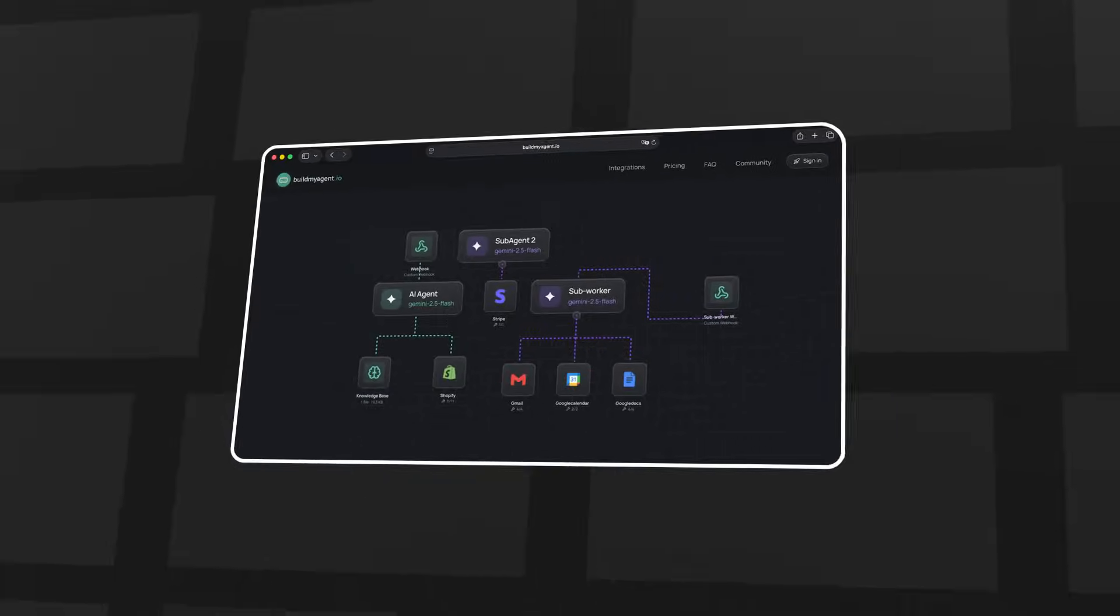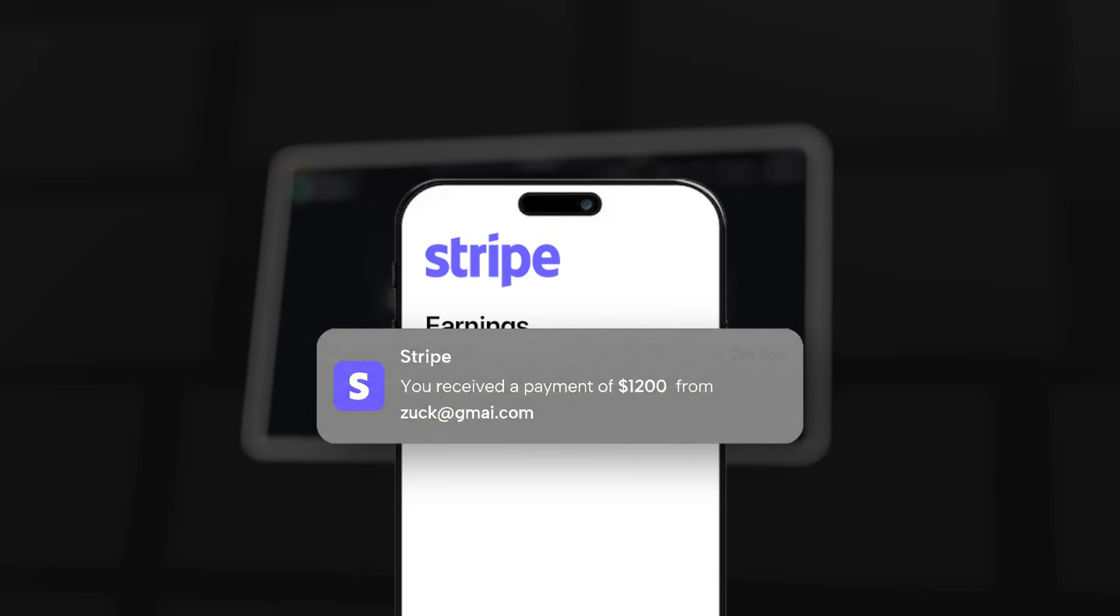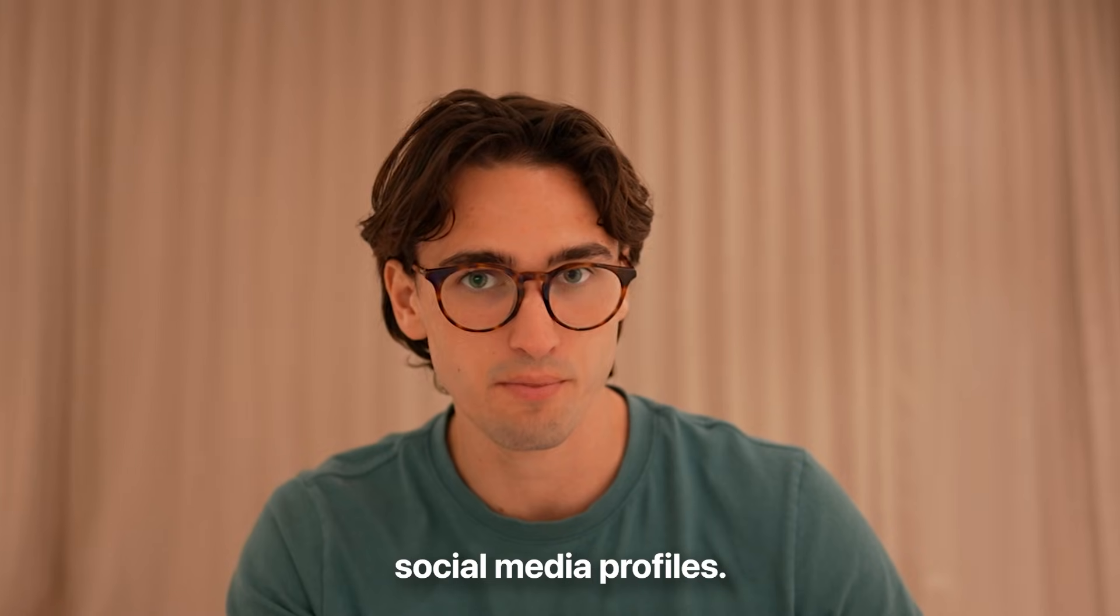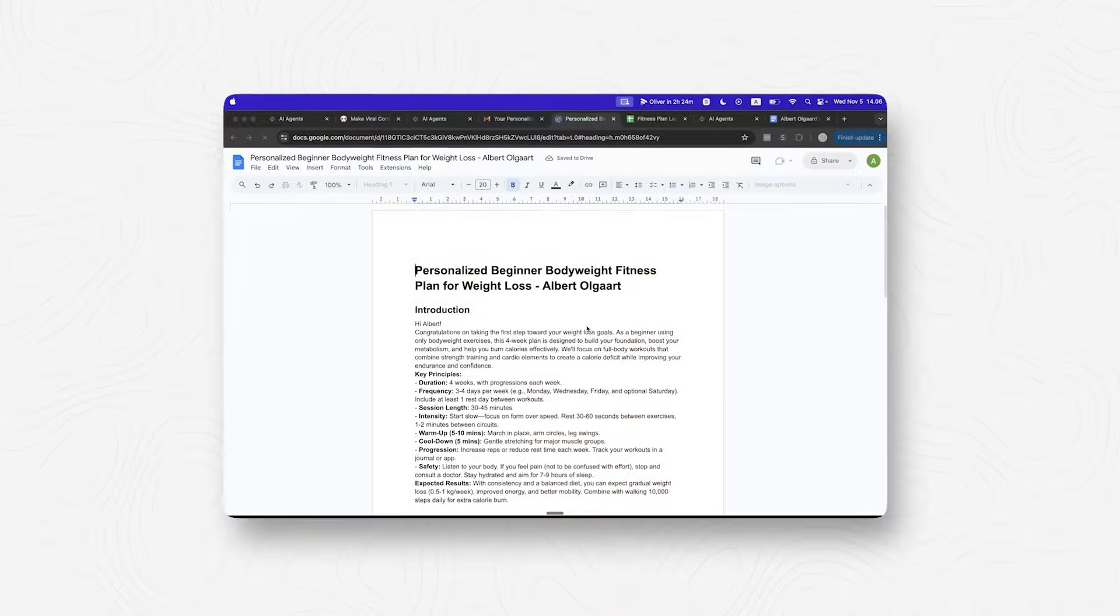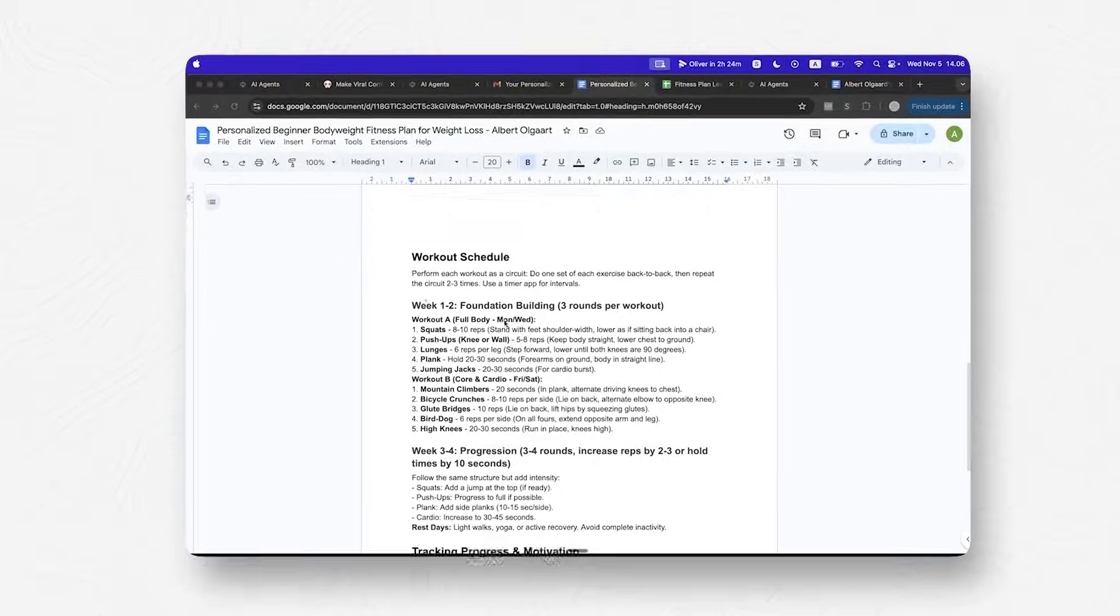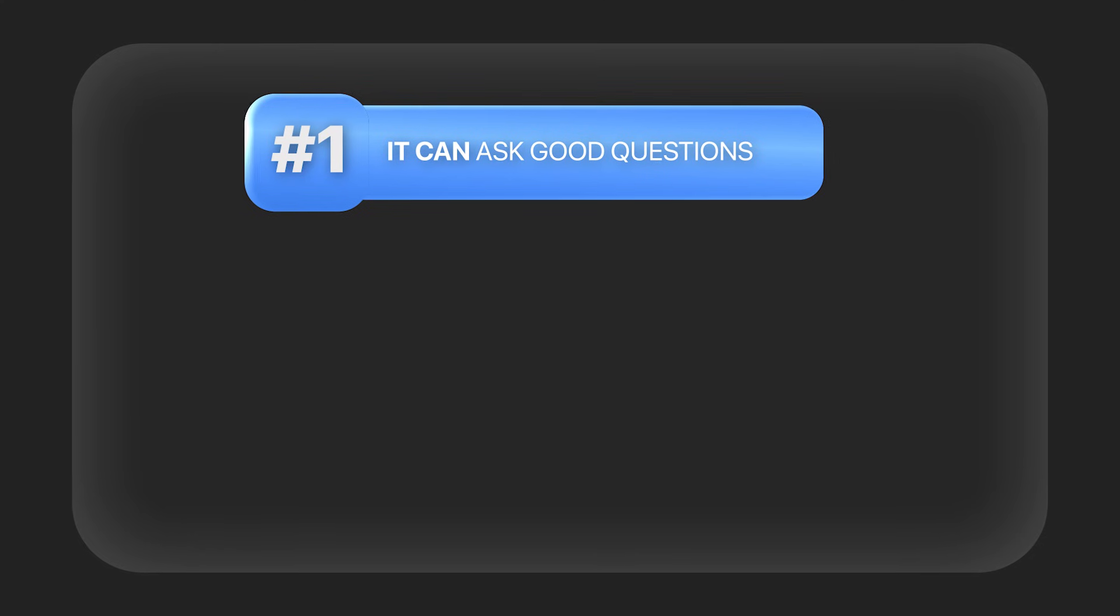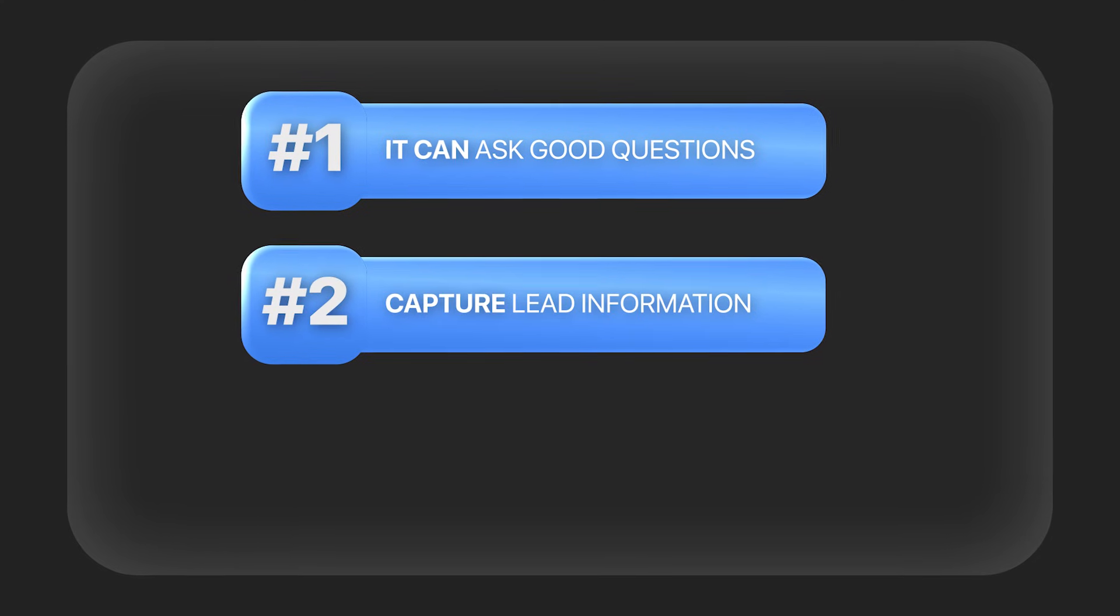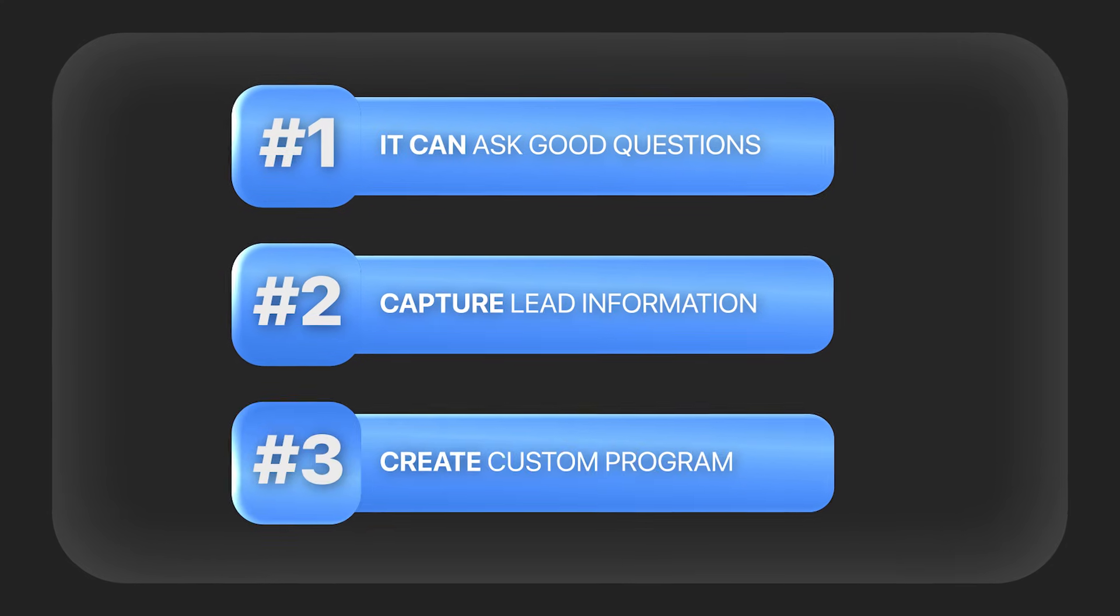There is a crazy new agent that you can create that almost no one is talking about because that agent allows businesses to create crazy offers that they can use on their social media profiles or in their ads. Imagine a fitness coach that can provide custom fitness plans to all their followers on Instagram. This agent can ask good questions to a lead, capture a bunch of information, and then create a custom fitness plan that it can send to their email in a Google Doc. The great thing about this is a very natural way of asking for someone's email, so the fitness coach is gathering emails that they can now start selling to. Let me show you exactly how this works.